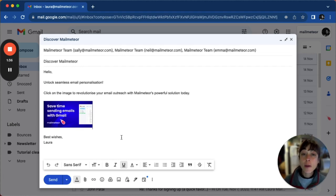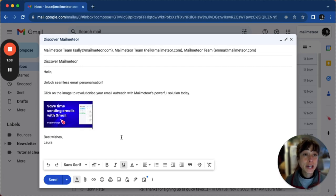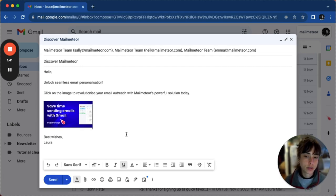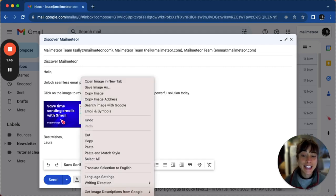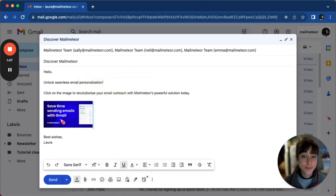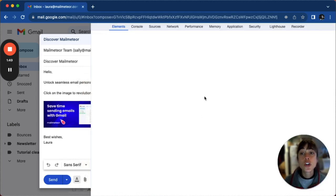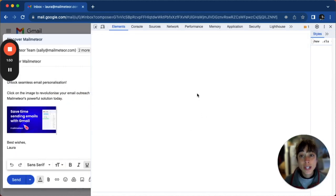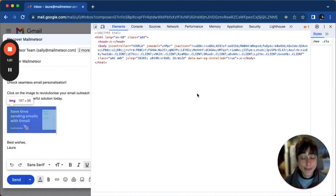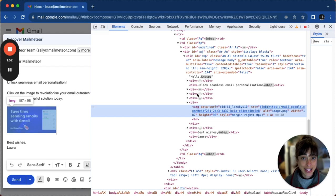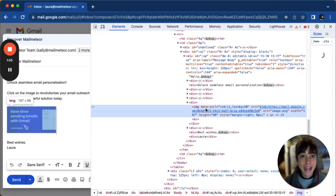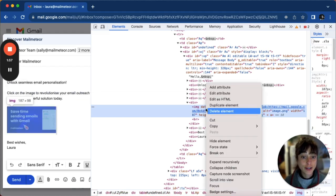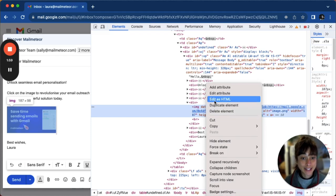Using Chrome's developer tool, you can manipulate the HTML to add a link. To do that, right click on the image and click on inspect. You're going to locate the image tag in the HTML. You can see it here. Then right click on it and select edit as HTML.